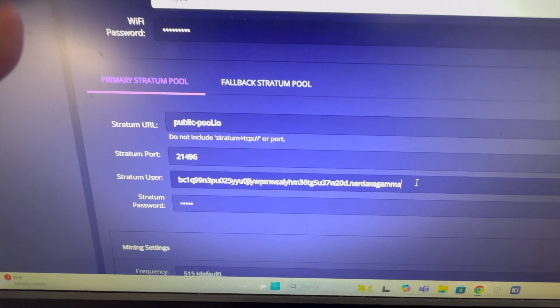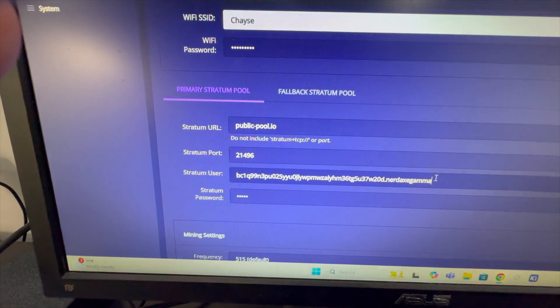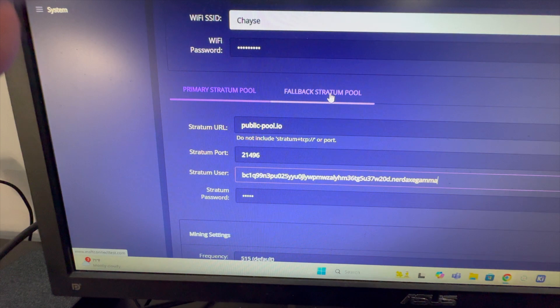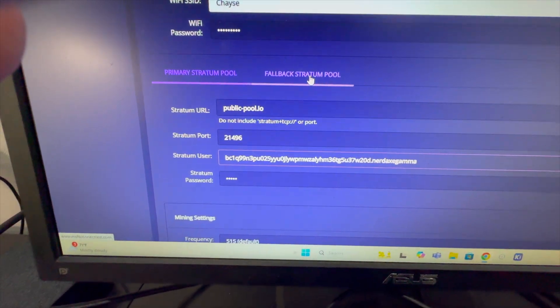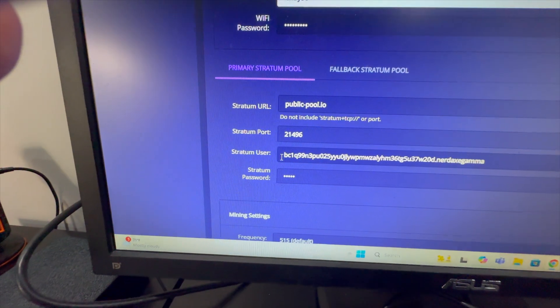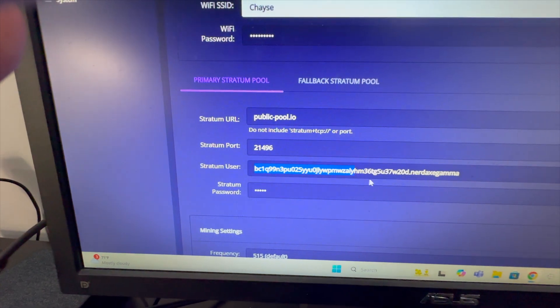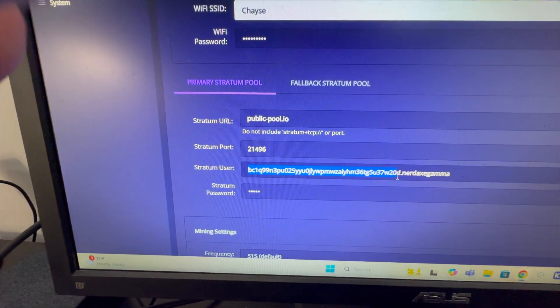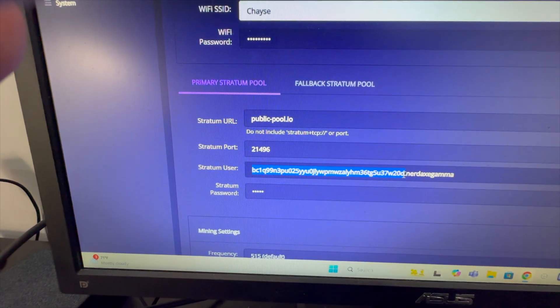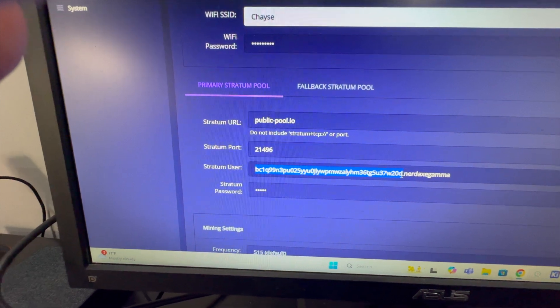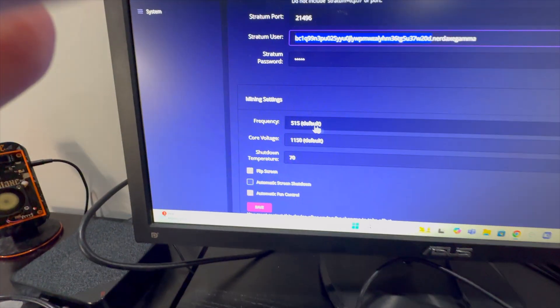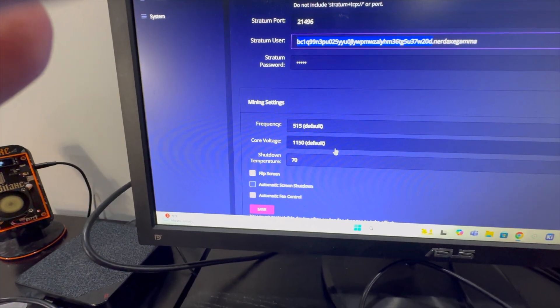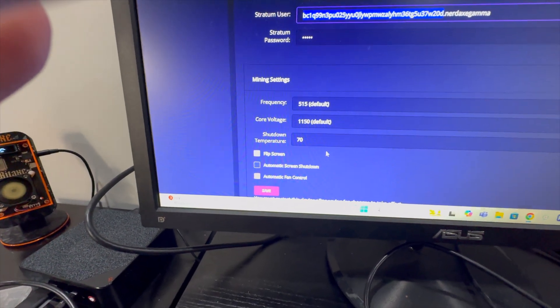Now the period and worker name are completely optional, you don't have to have them, but they're nice to have when you're looking on the pool stats and seeing how much your worker is doing over time. But what's really important is that you put in your bitcoin wallet address here correct, it's got to be the right case, everything. We see our frequency and our voltage set to our defaults, our shutdown temperatures.